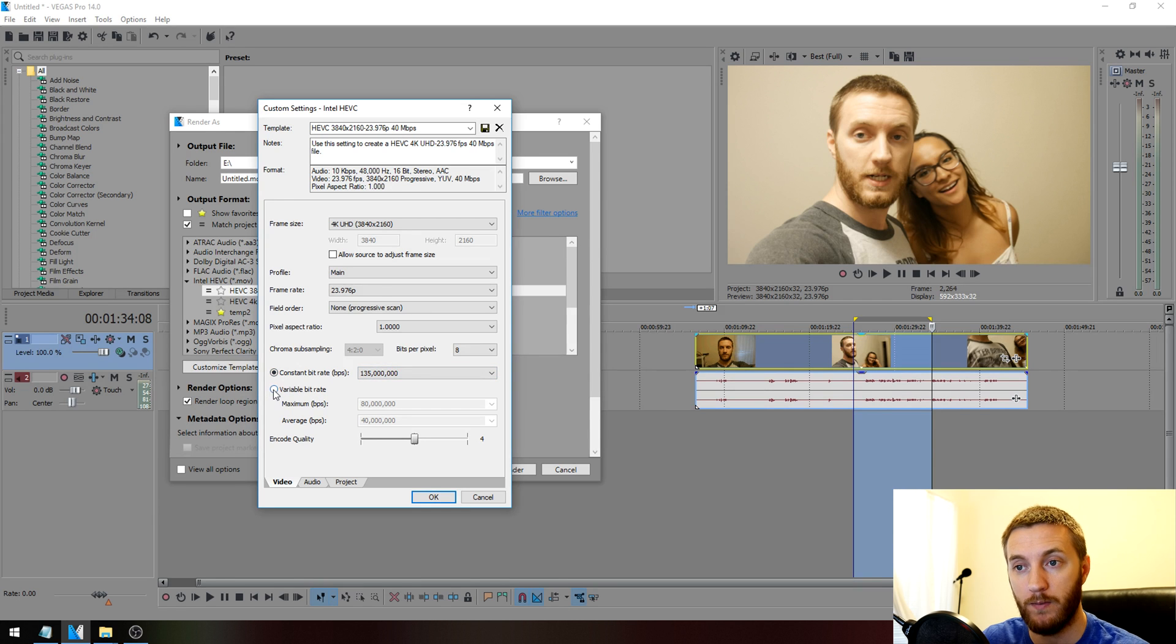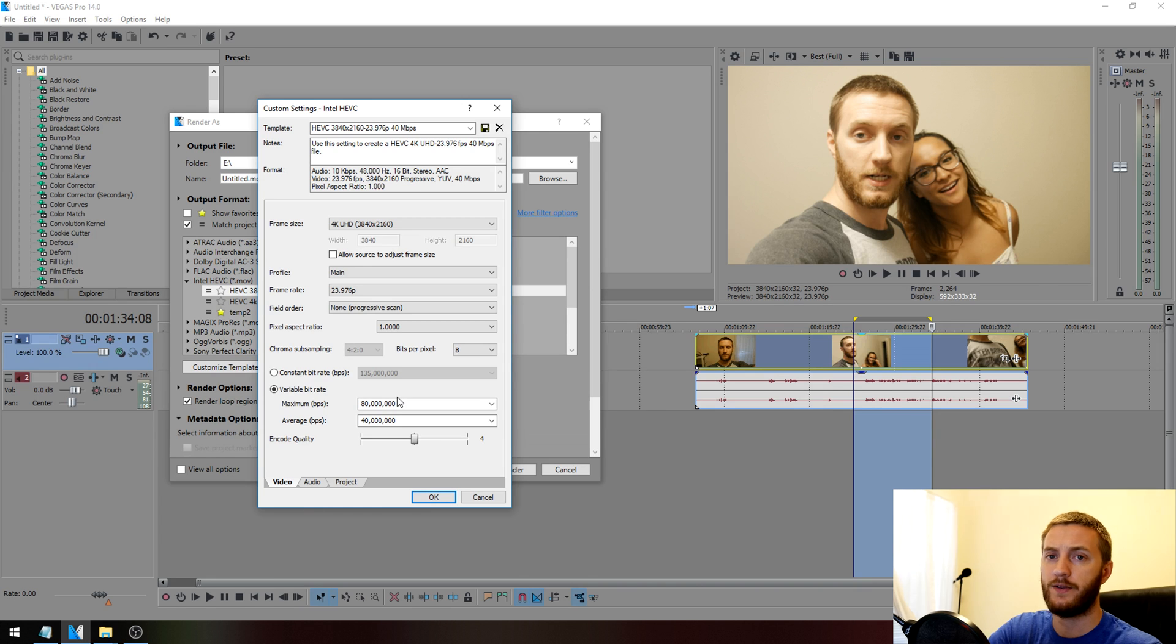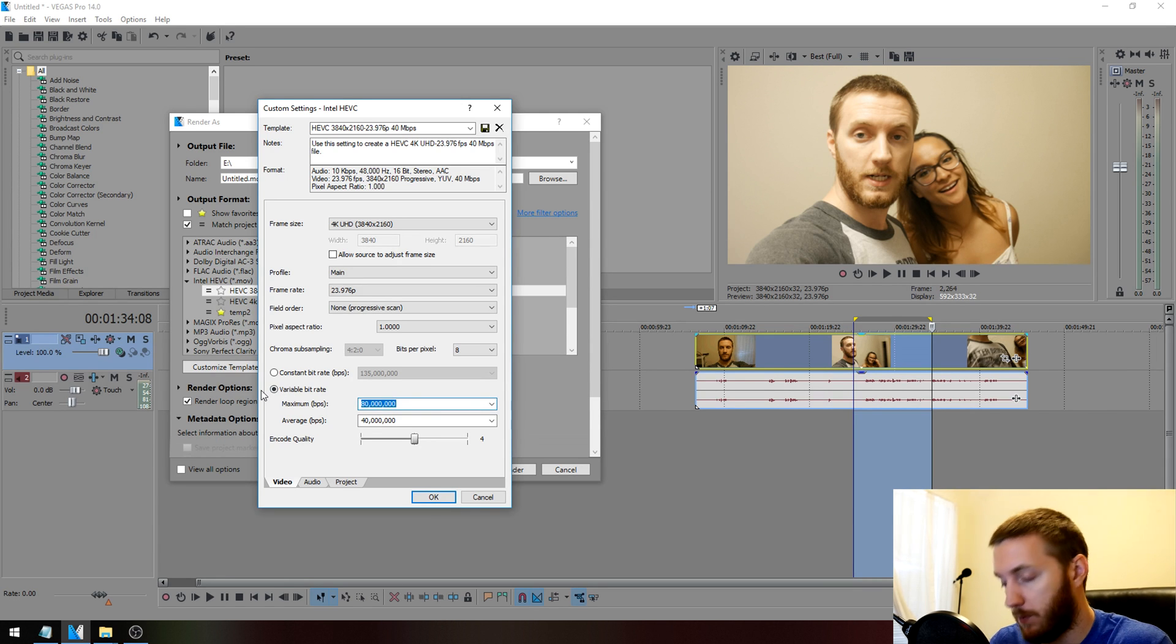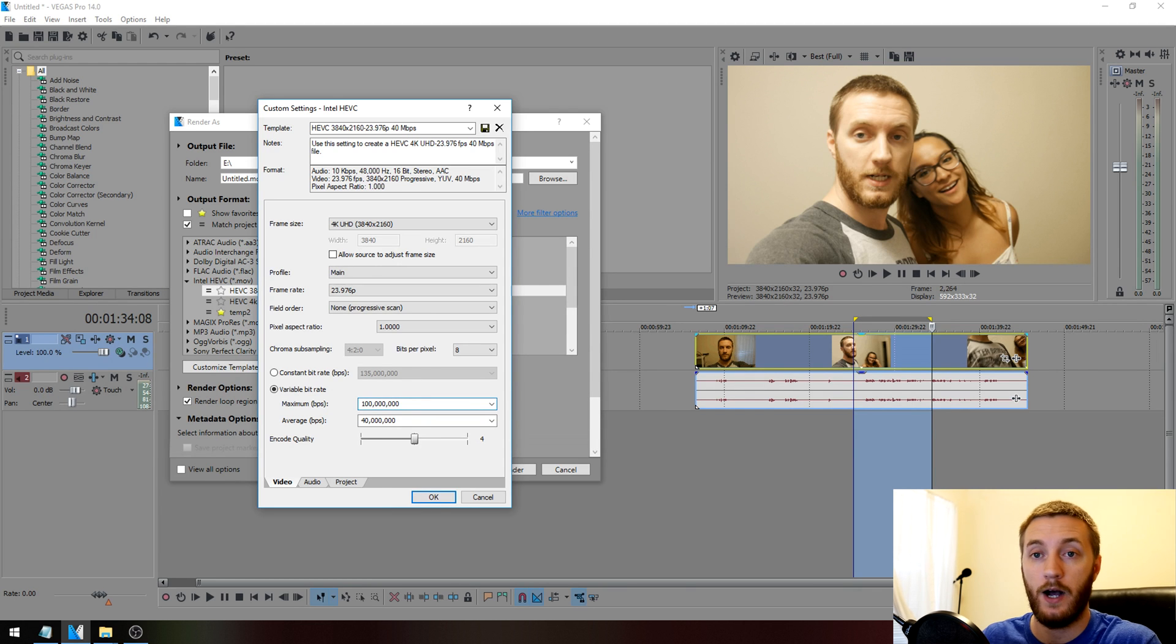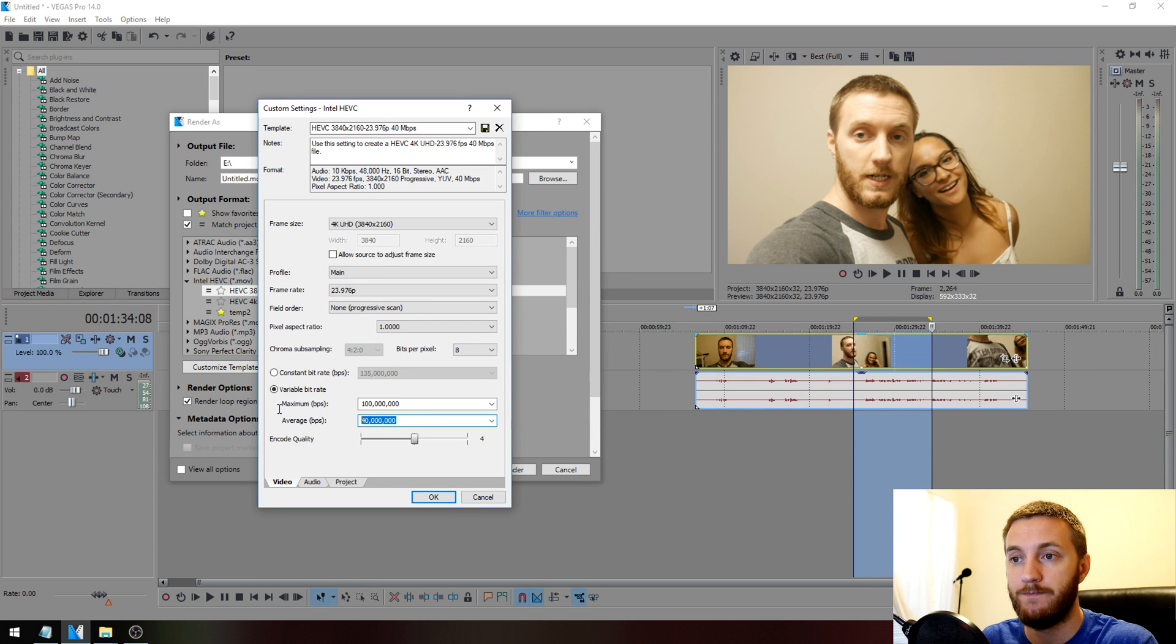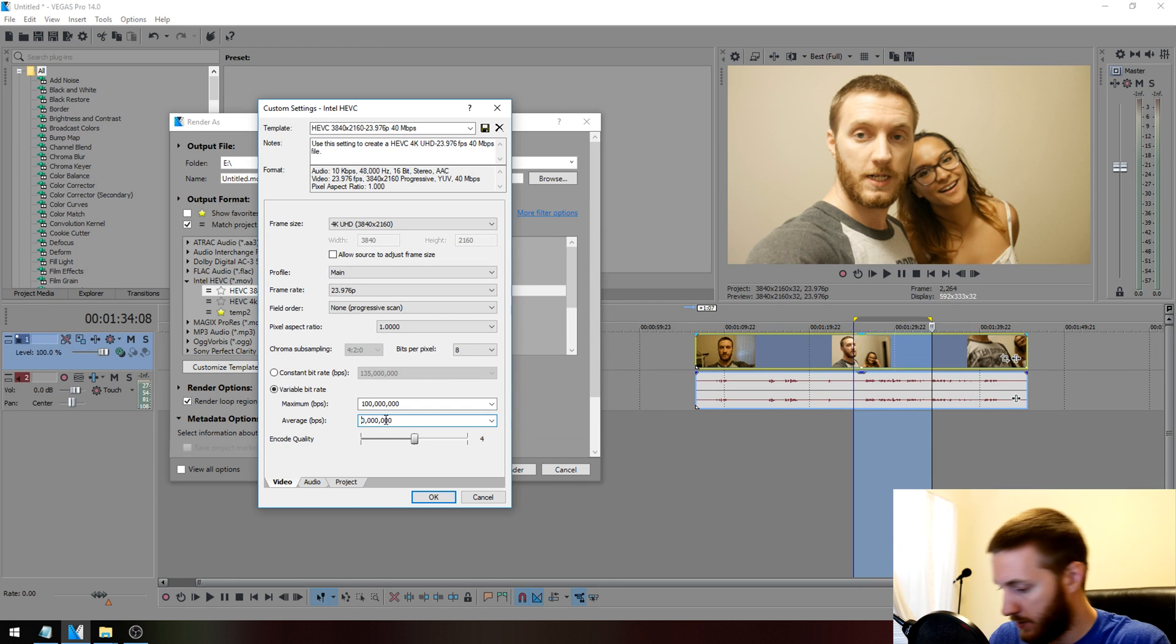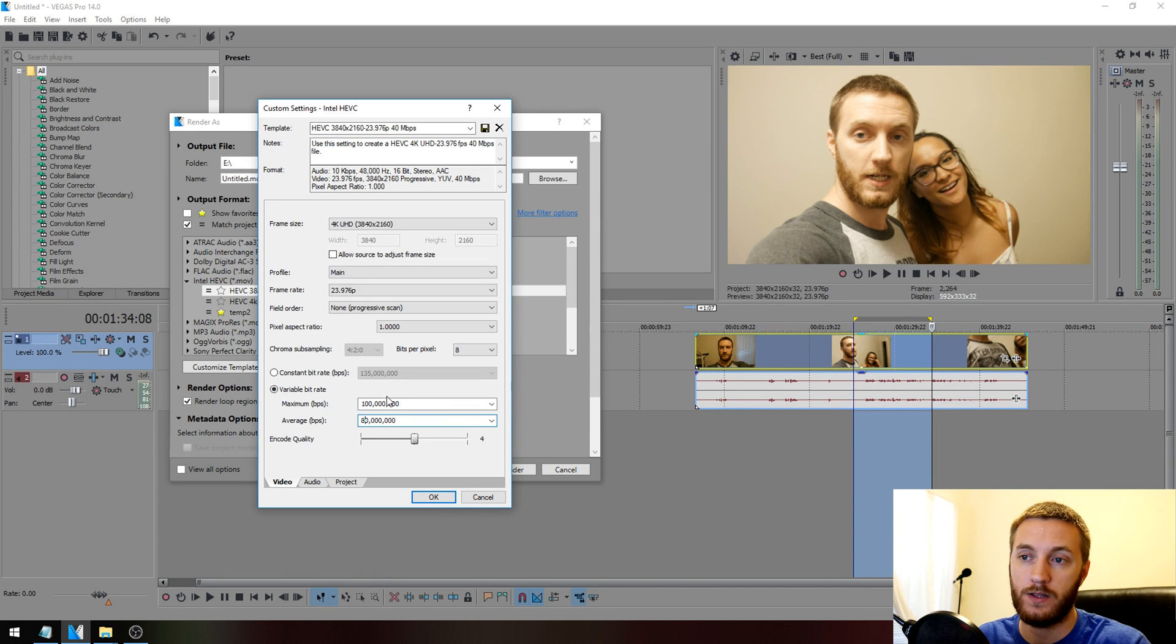If you use variable bit rate, you can fluctuate it and you may experience some pixelation here or there, but it's not going to be anything noticeable. You want to make your maximum whatever your maximum source footage bit rate was. Mine was again 100 megabits max, but I want my average to be probably not under 80.